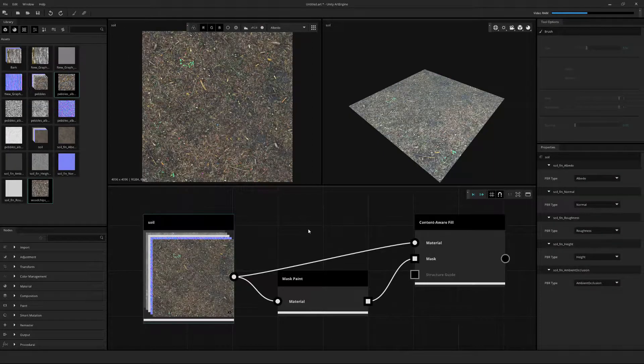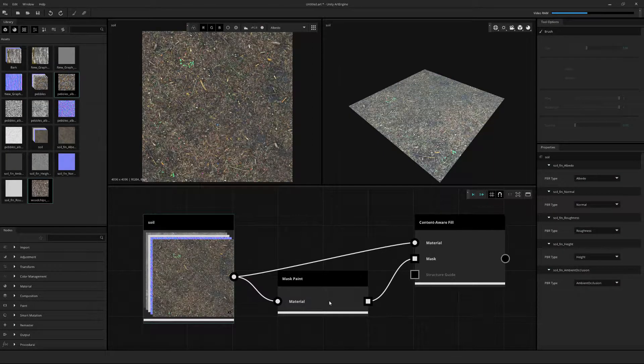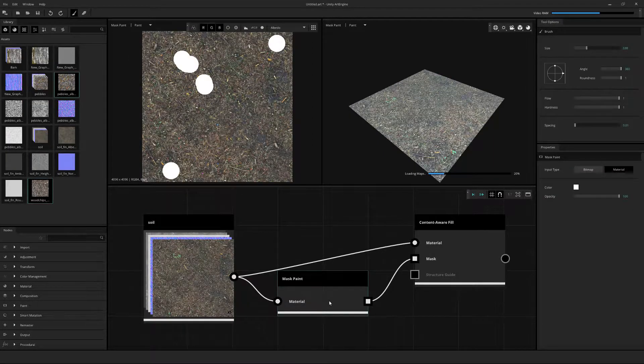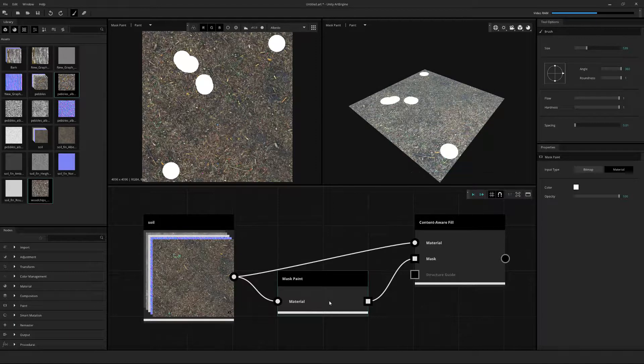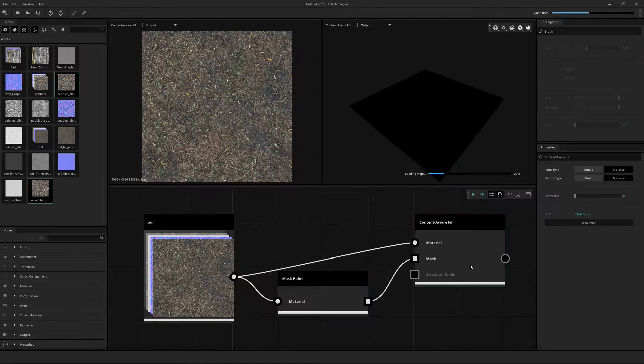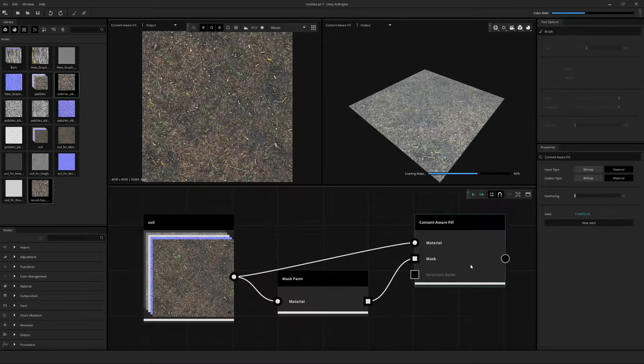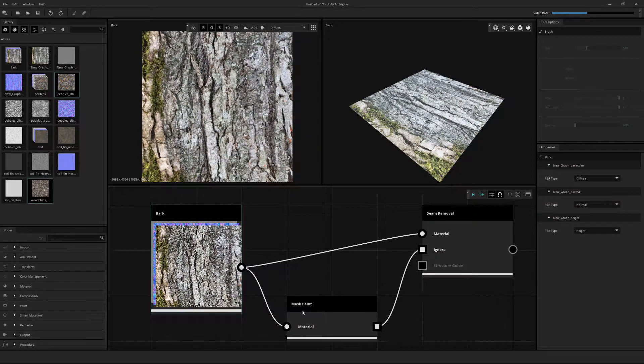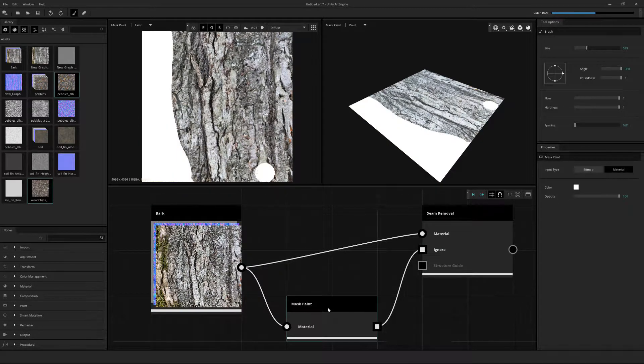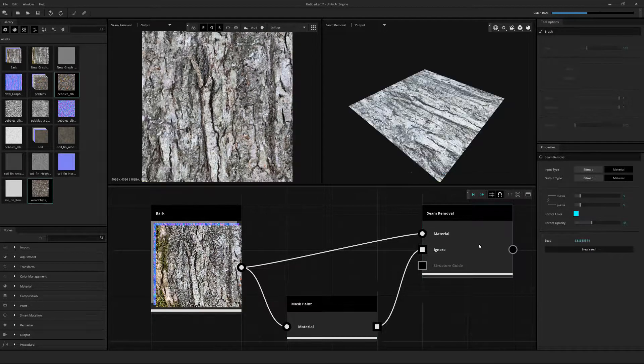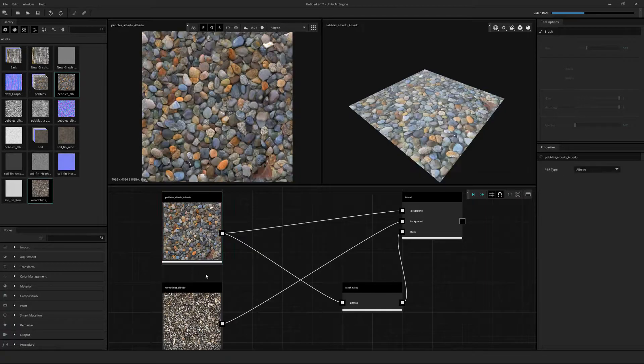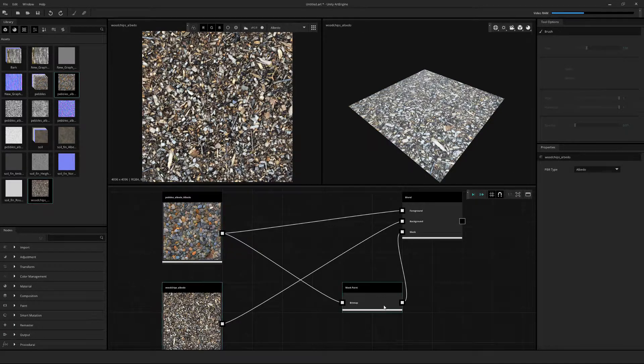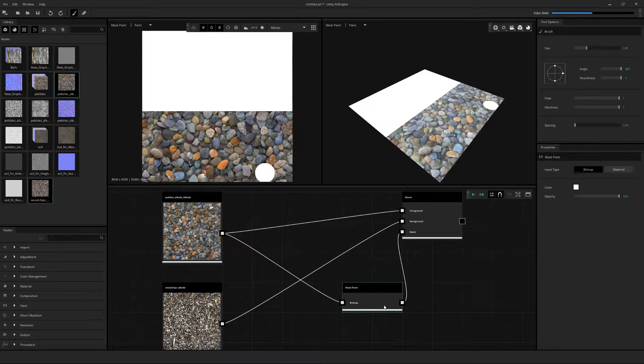In this example, I've used the mask paint to paint areas to be used in the content-aware fill to remove the weeds from the original material. Here, I've painted the mossy parts of the bark to be used in the ignore input of the scene removal node. Lastly, I'm taking two bitmaps and painting a mask between the two and using it as a standard blend.